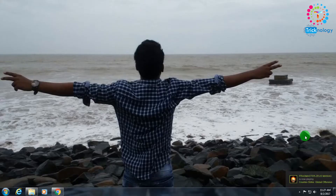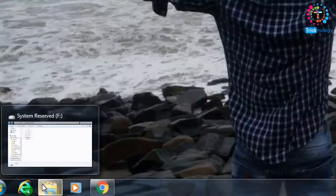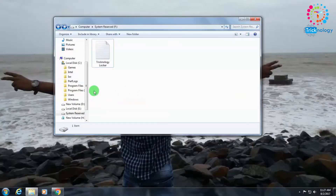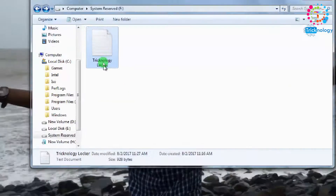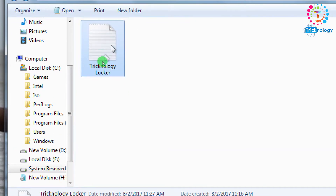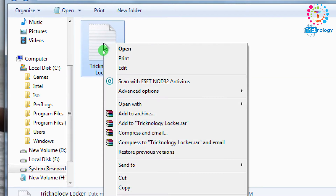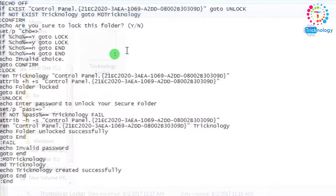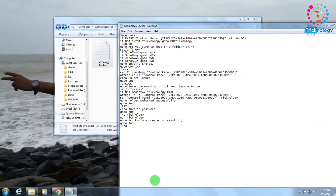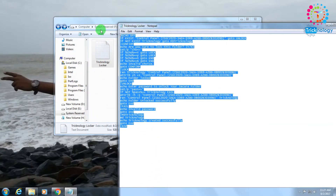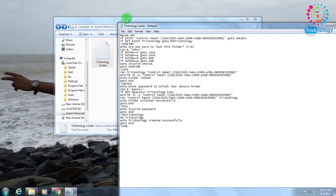Okay, so first you need to download this Technology Locker text file. After that, right-click on it and click Edit or Open — I will click on Open. As you can see, here are all those batch file commands.